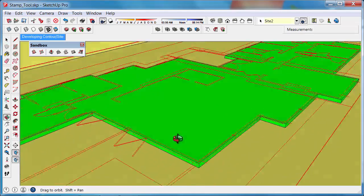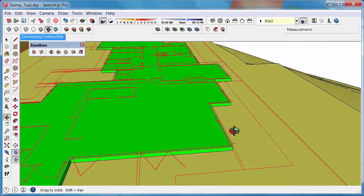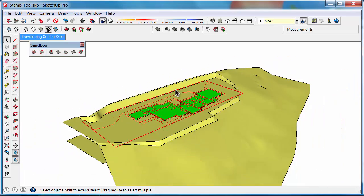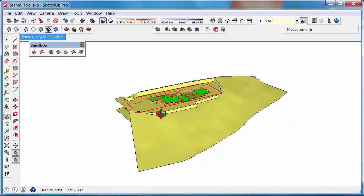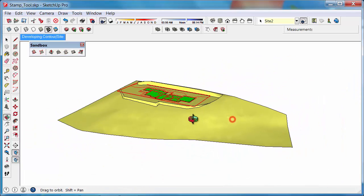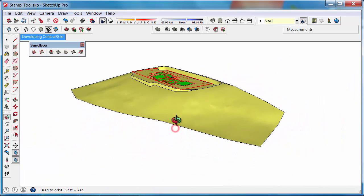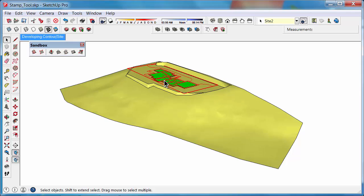Now you can start drawing your model. This is a great way of creating 3D contours, stamping a platform into your site, and overlaying your floor plan to start 3D modeling.